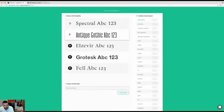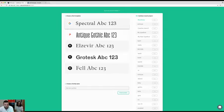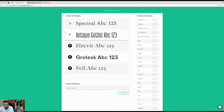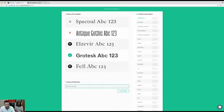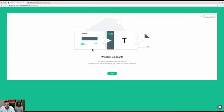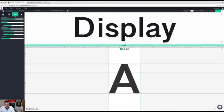Here you have the library where you can choose between five different templates. All the templates designed here are made by Production Type, which is an established foundry in Paris. We are going to use the grotesque typeface today. You first need to name your project — for this webinar it'll be 'Webinar 2.' Now that I've created my project, I'll skip the onboarding and do it manually.